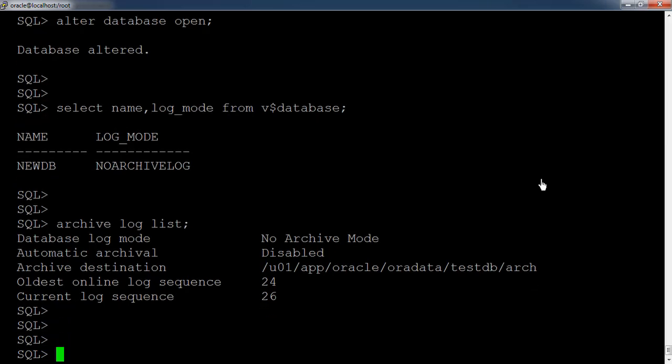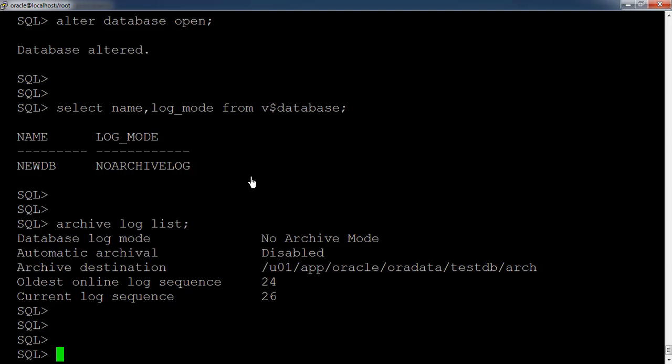The current database is now in no-archivelog mode. Let us see how we can put the database back in archivelog mode.